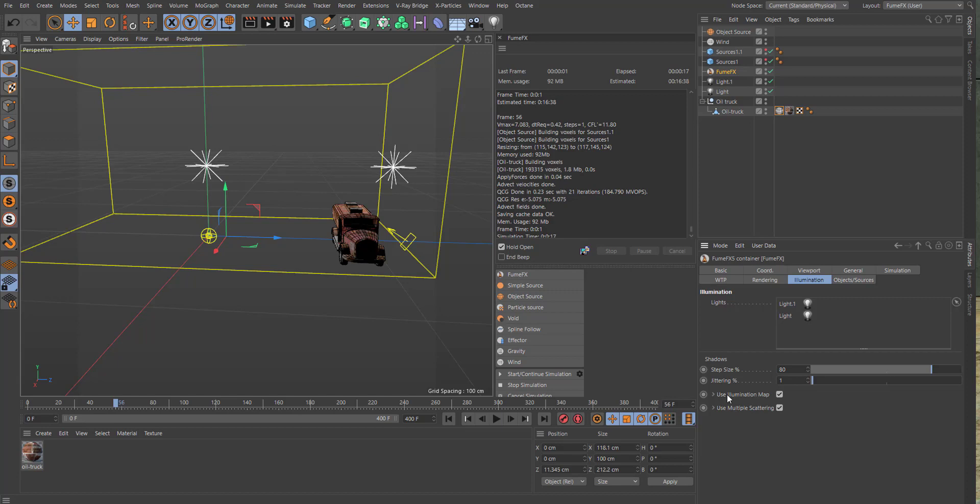Then drill down the multiple scattering tab, and for the smoke set it to 5 and the falloff set that to 60.